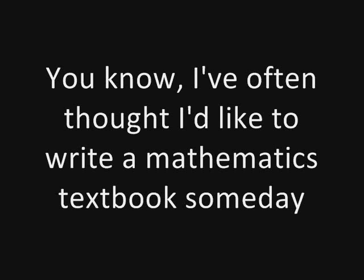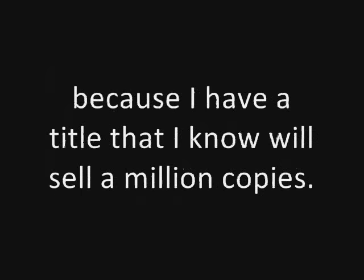You know, I've often thought I'd like to write a mathematics textbook someday because I have a title that I know will sell a million copies. I'm gonna call it Tropic of Calculus.